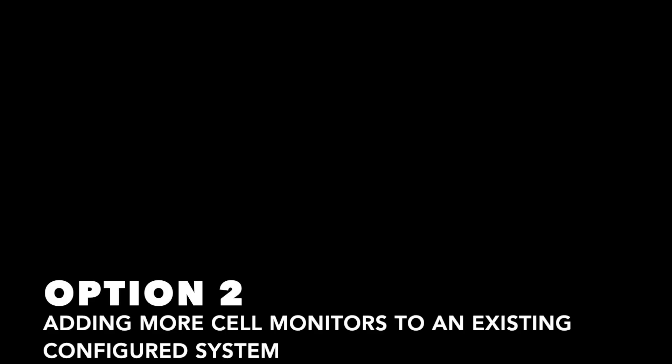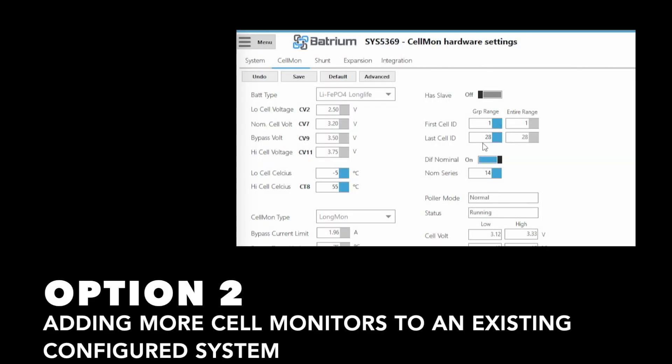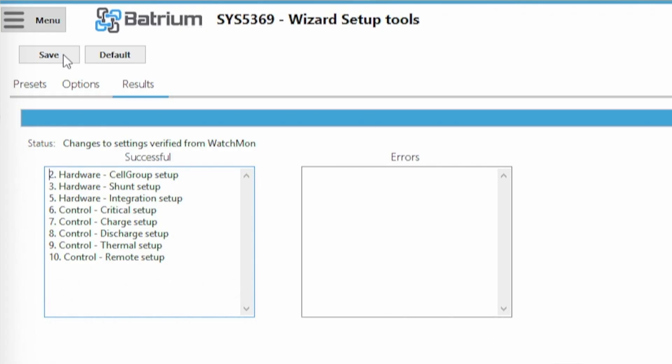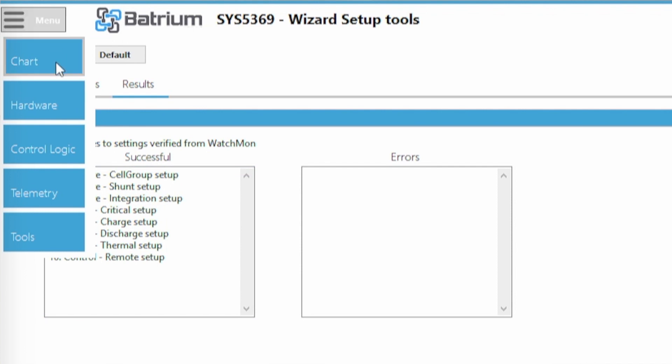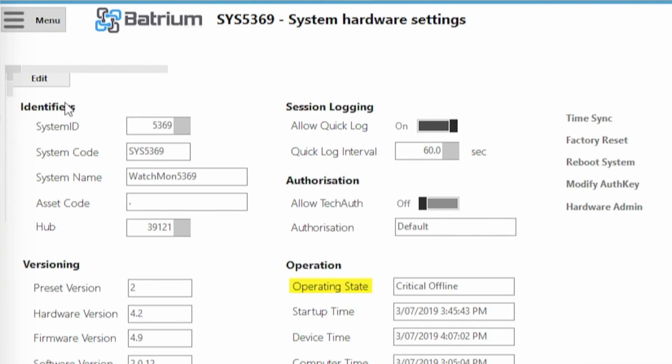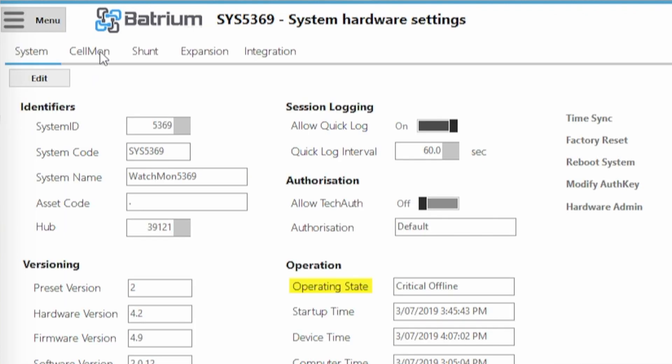If you already have your pack already all set up and running, you don't want to wipe all your previous settings. So you're going to be doing this manually. You're going to click here up in the menu. You're going to be going through hardware. You're going to be doing a very similar thing here, changing numbers on cell mount tab and shunt tab.